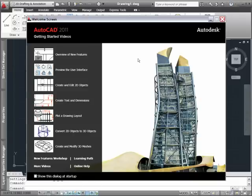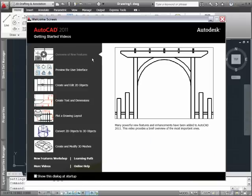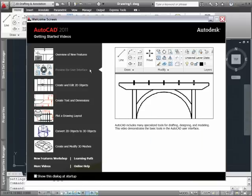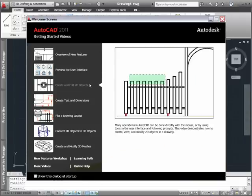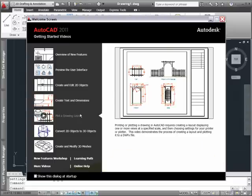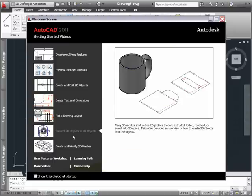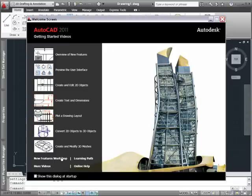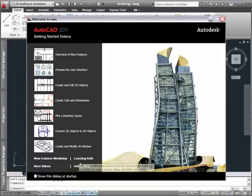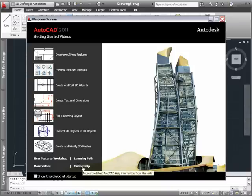Select from a variety of videos or explore the new features workshop to see what has been added or enhanced in this release of AutoCAD. Follow the links to additional online tutorials and skill building videos as well as AutoCAD's online help.